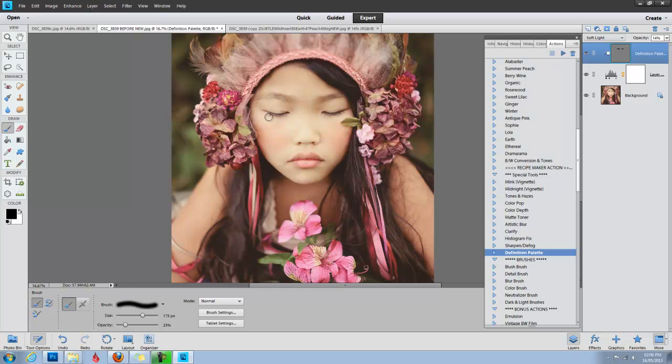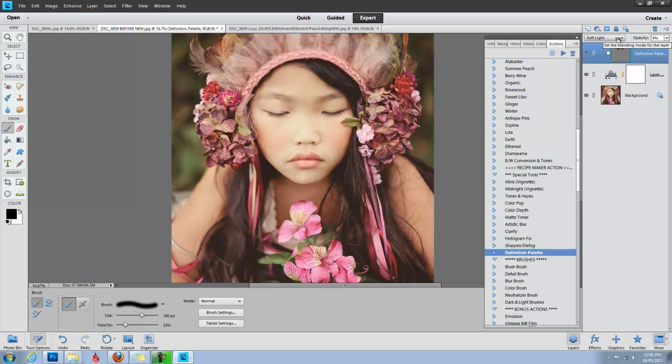And I'm going to reduce my opacity, and I'm just going to sweep over her eyes just a little bit to make them pop just a little bit more, and now I can decrease this opacity and just bring it up to about 11. A little goes a long way.